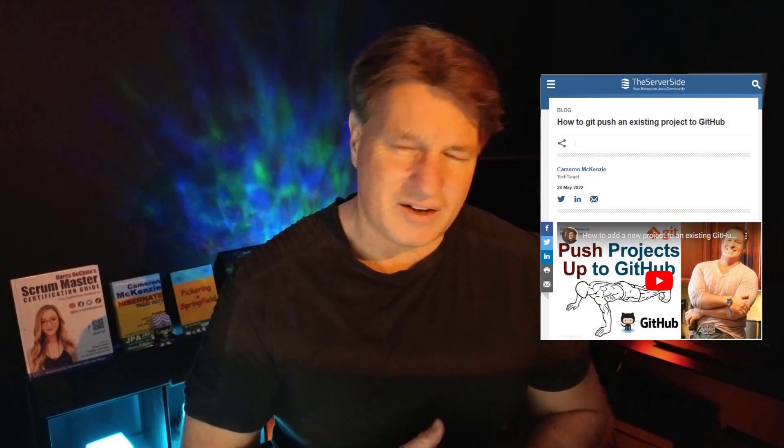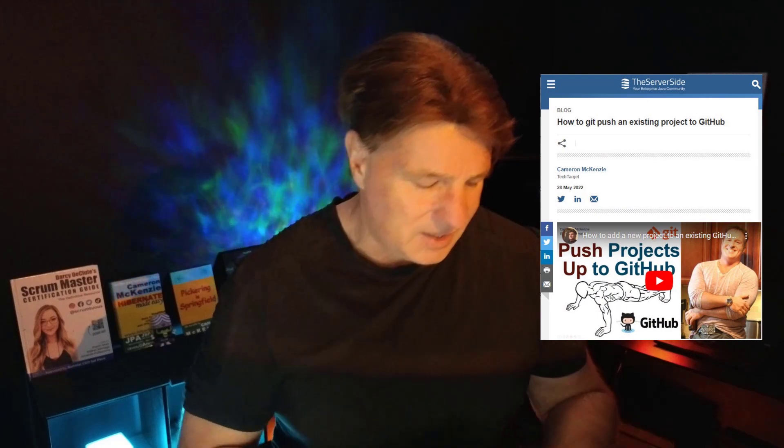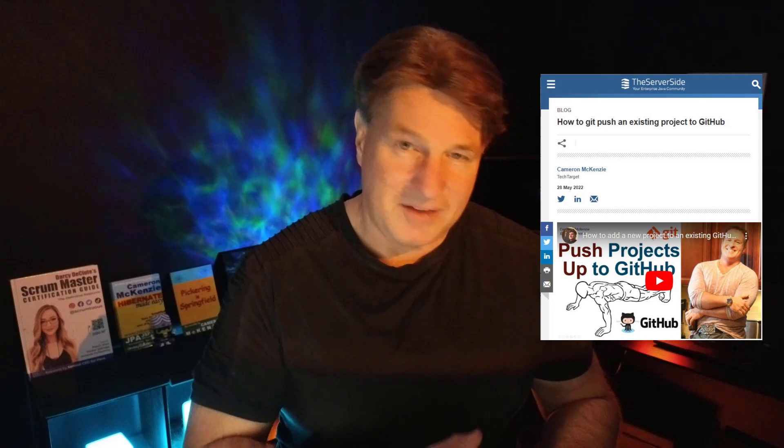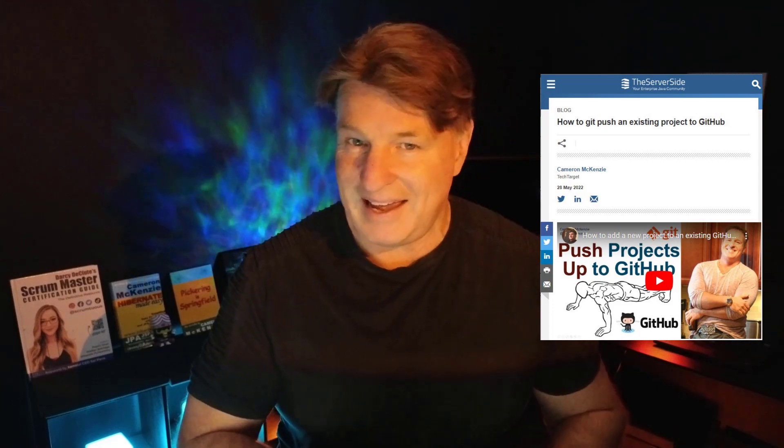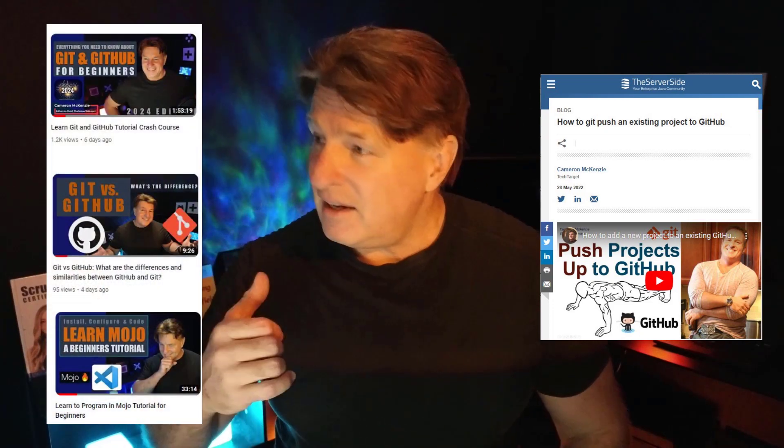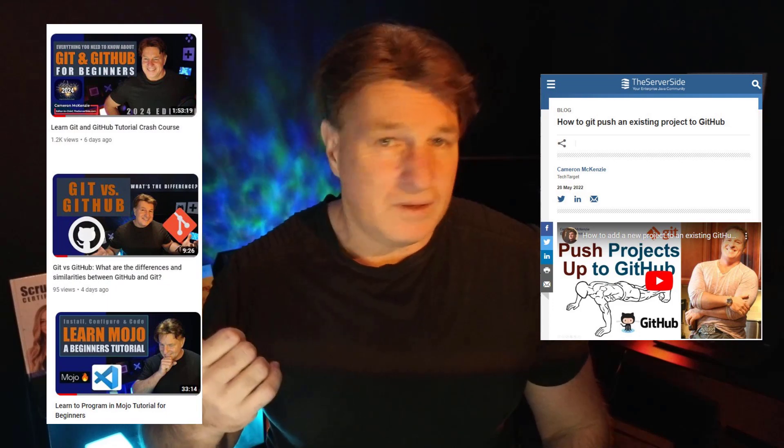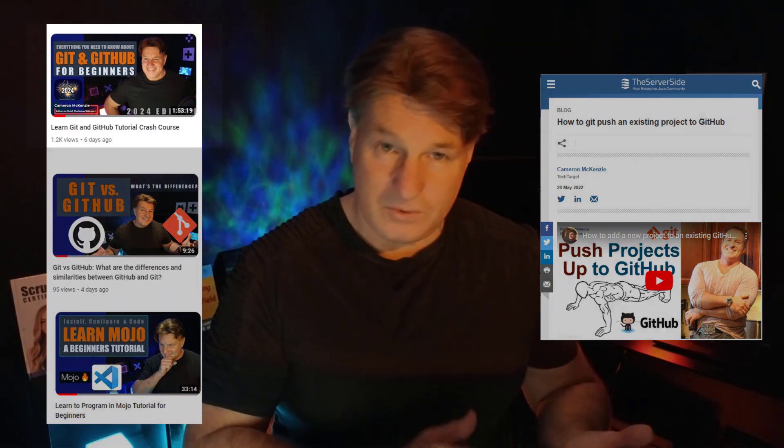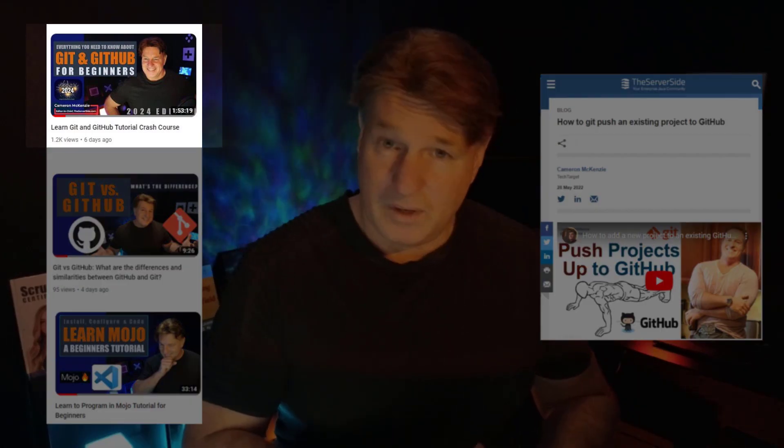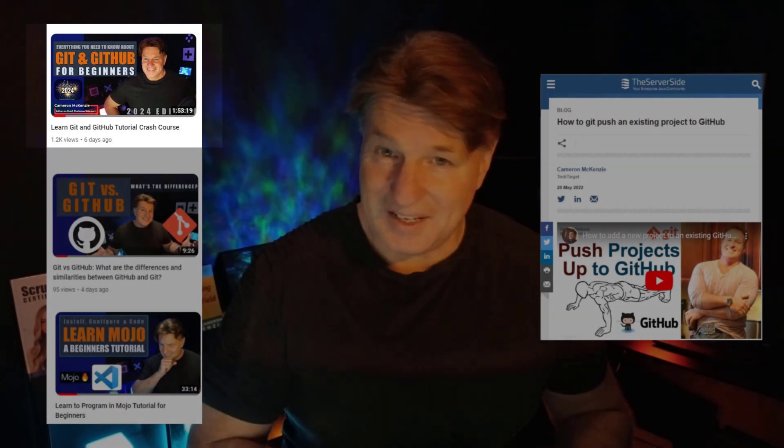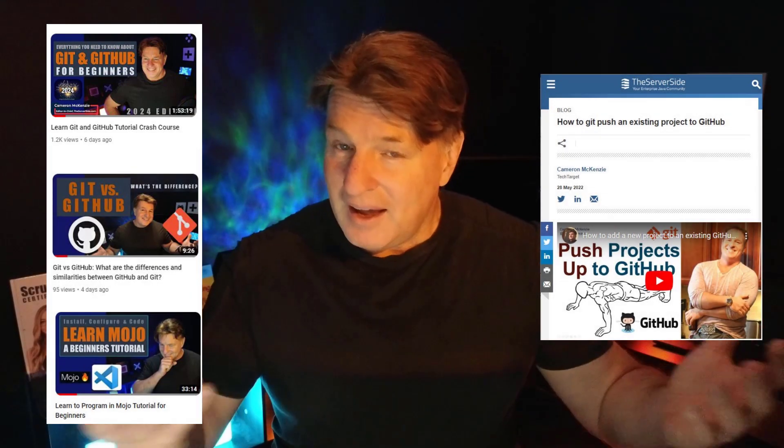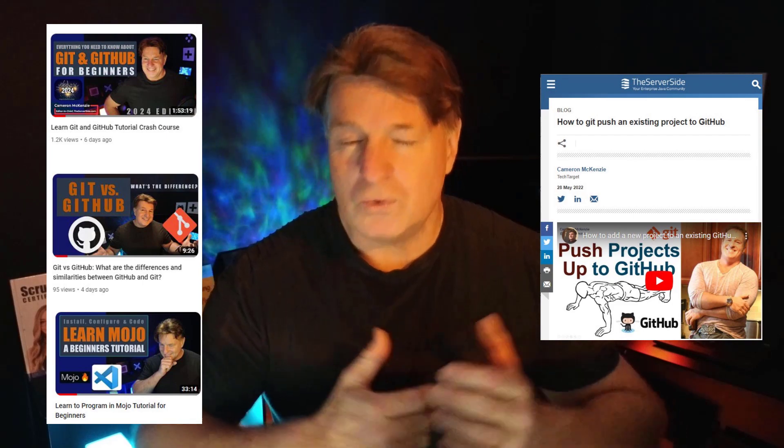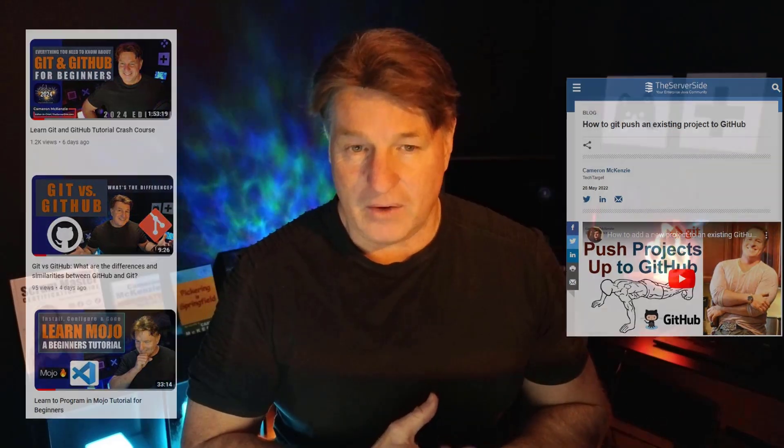Now by the way, if you enjoyed that tutorial, why don't you head over to TheServerSide.com. I'm the editor-in-chief over there. We got lots of great tutorials on Git, on GitHub, on DevOps tools, Java, Mojo, Python, Agile, Scrum. In fact, I just recently published a two-hour long tutorial on how to use Git and GitHub. There's also one on Git and BitBucket, and also one on Git and GitLab.